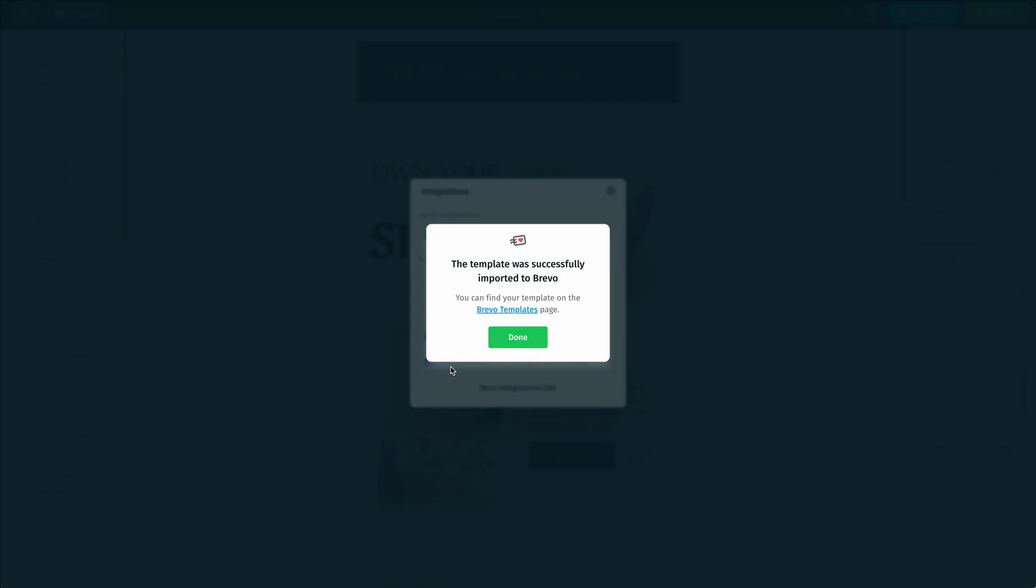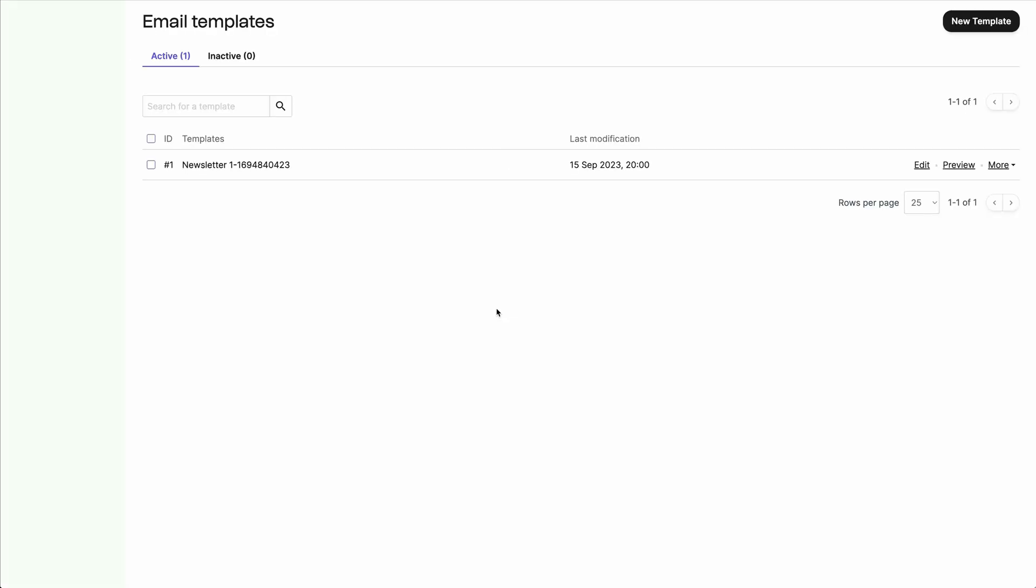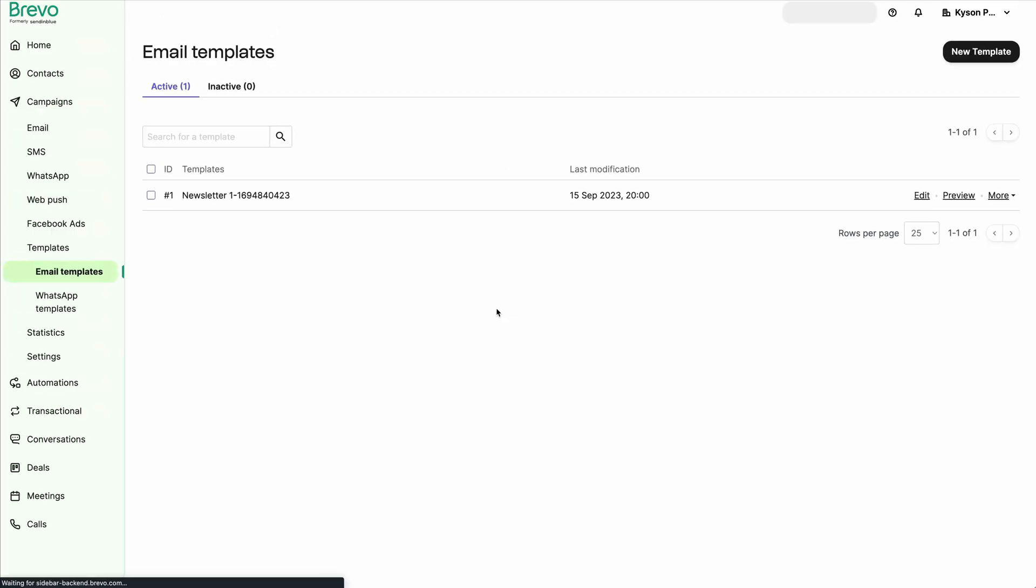And once we are done connecting our Brevo account, we can see that our template was successfully imported over into our account. Now to go ahead and double check on that, we can click on the hyperlink here for the Brevo templates page. And that's going to take us directly to our templates. And here we can see the one that we just imported.